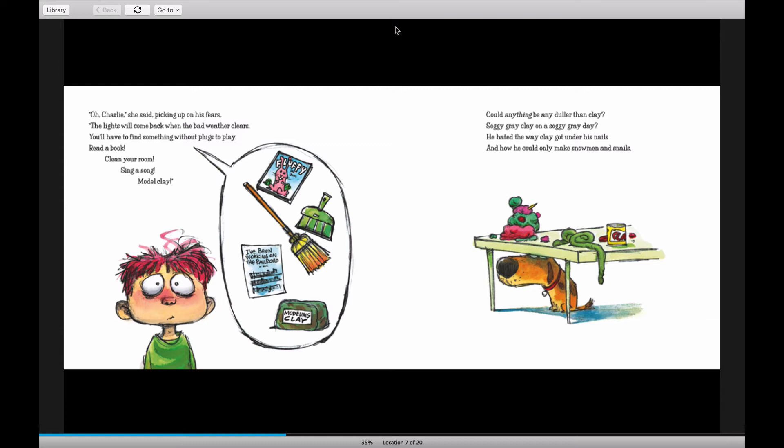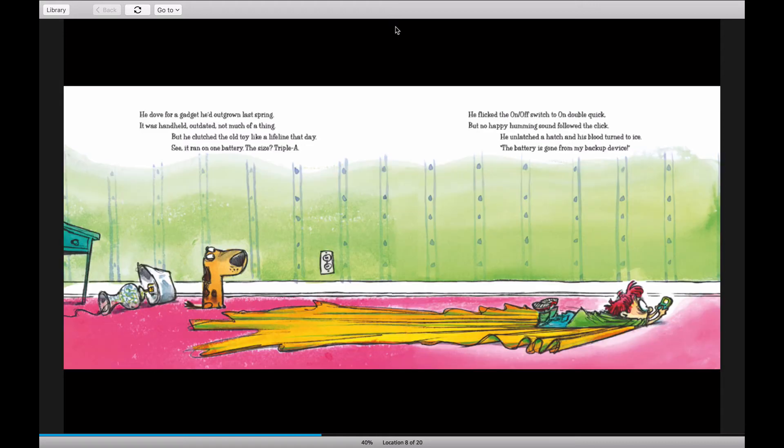Could anything be any duller than clay? Soggy gray clay on a soggy gray day? He hated the way clay got under his nails, and how he could only make snowmen and snails.